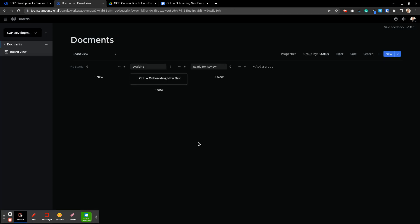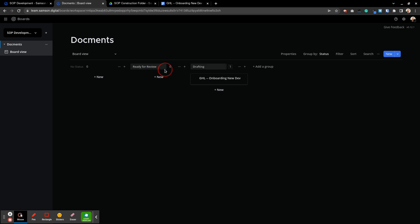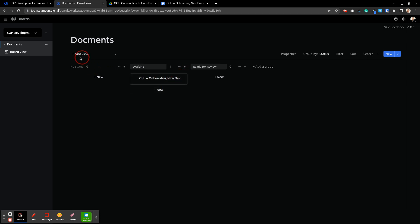And hit close dialogue and there it is. Go High Level onboarding new dev and it's in drafting. Oops I accidentally moved it so let's just move this back. This isn't too intuitive. There we go. So there it is, we've got drafting here onboarding new dev and this is the board view.